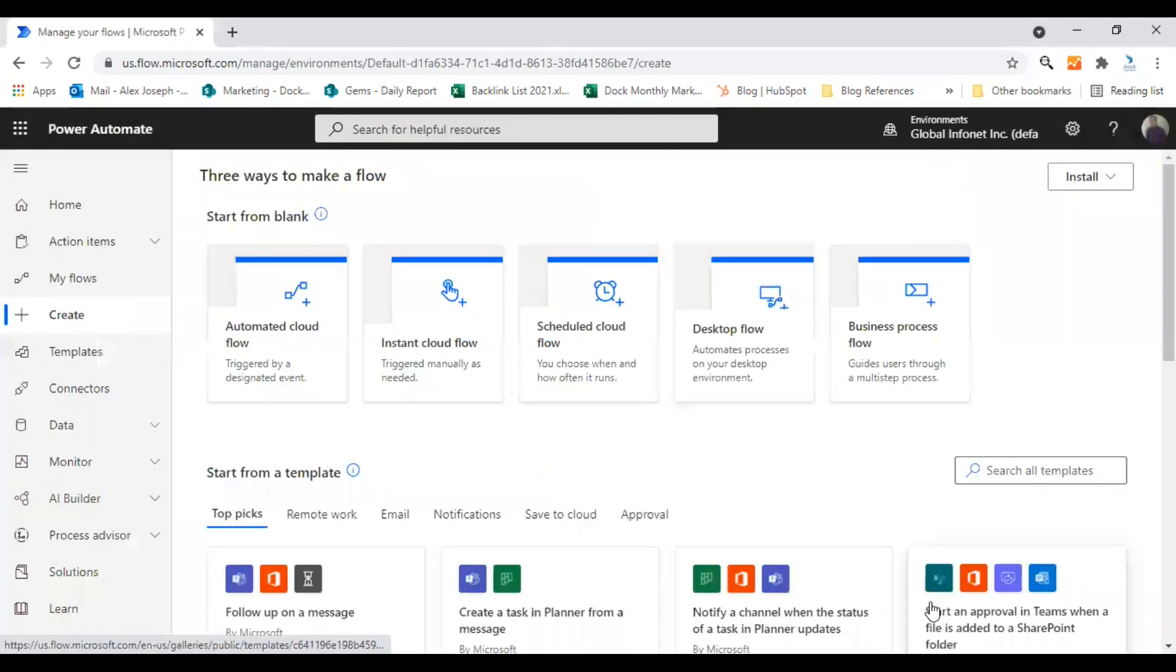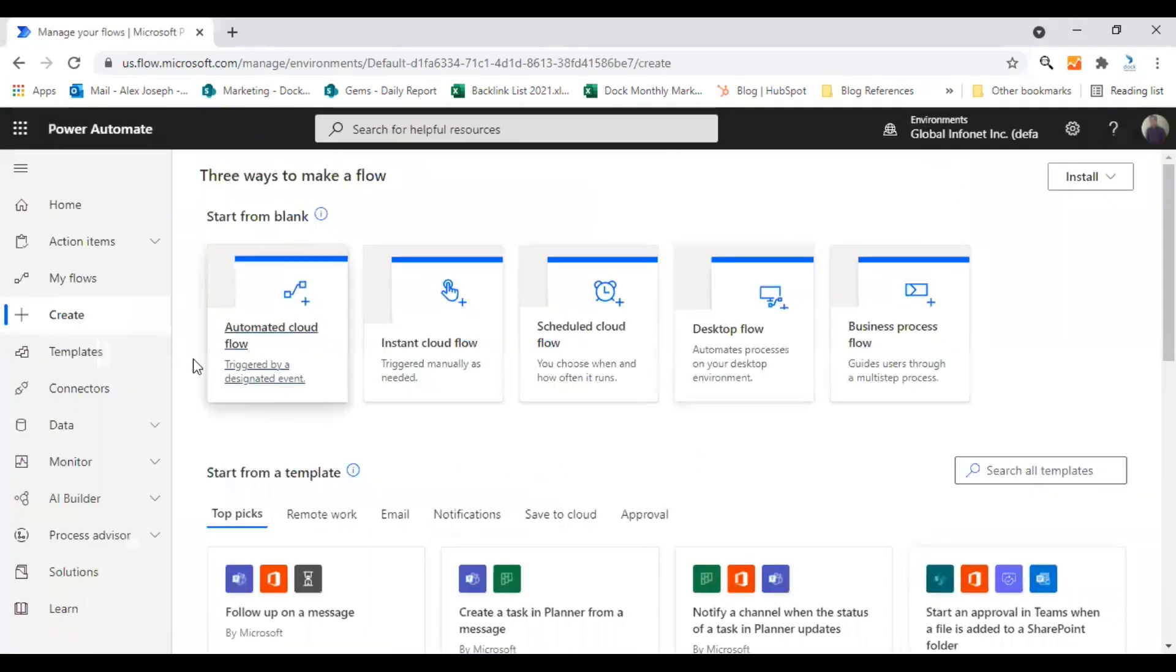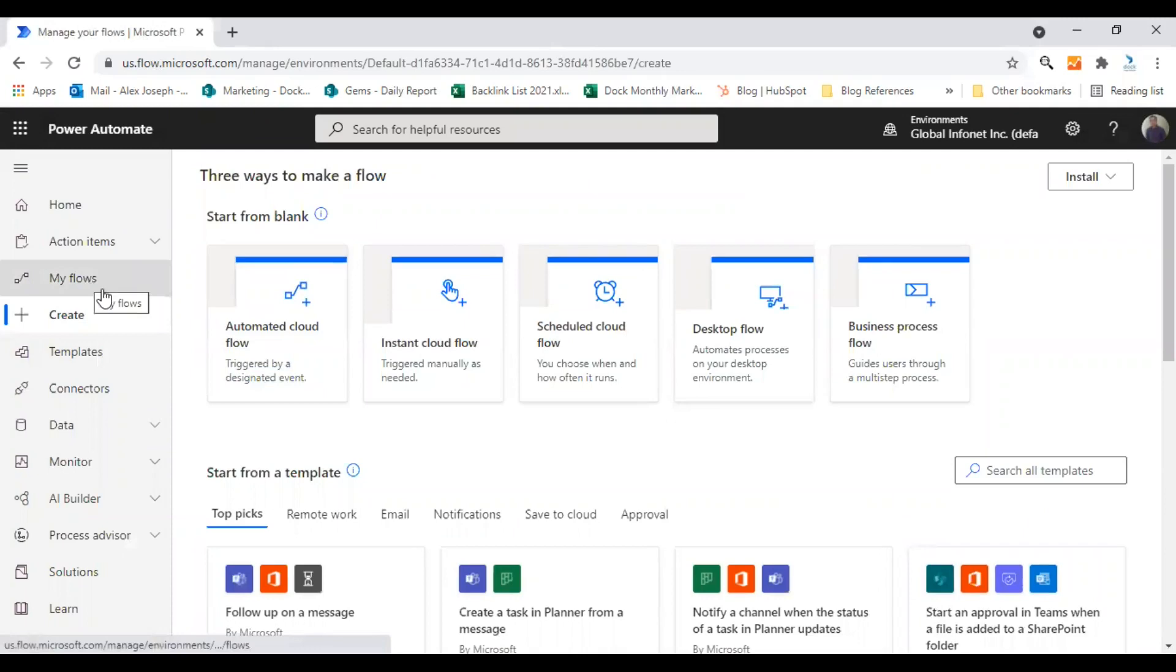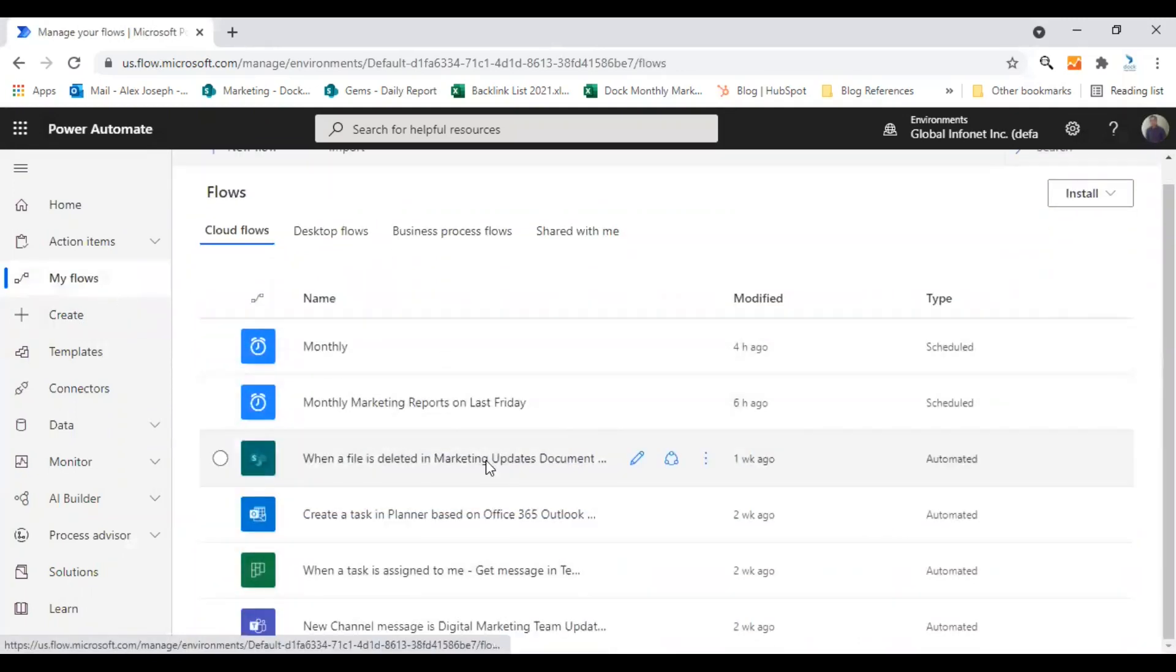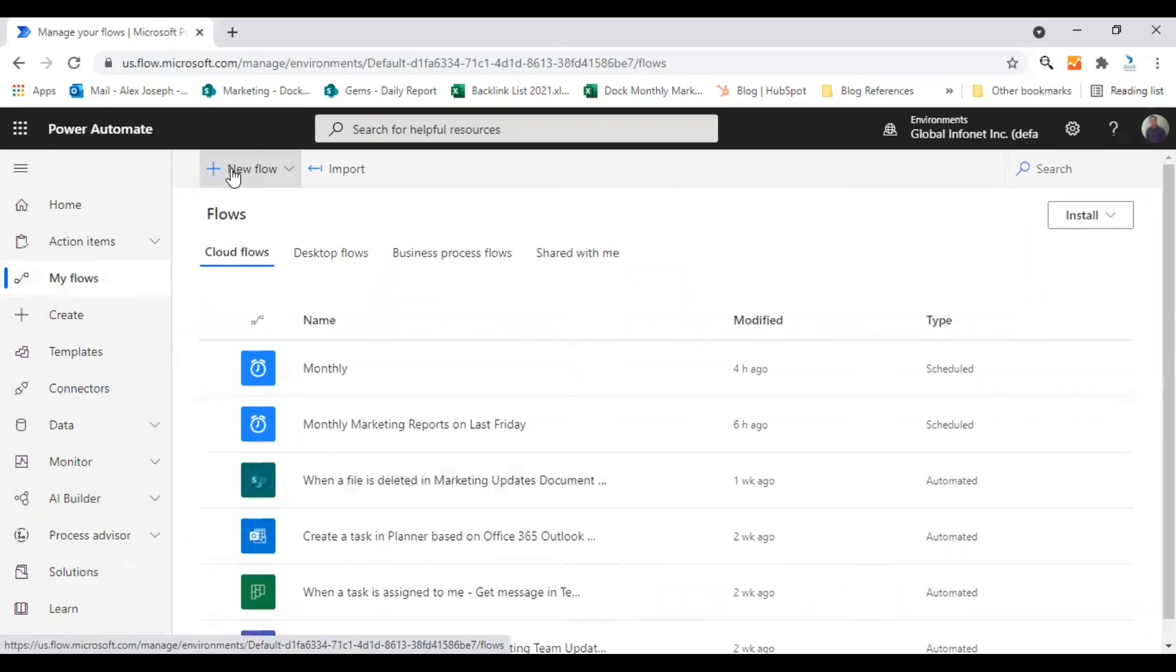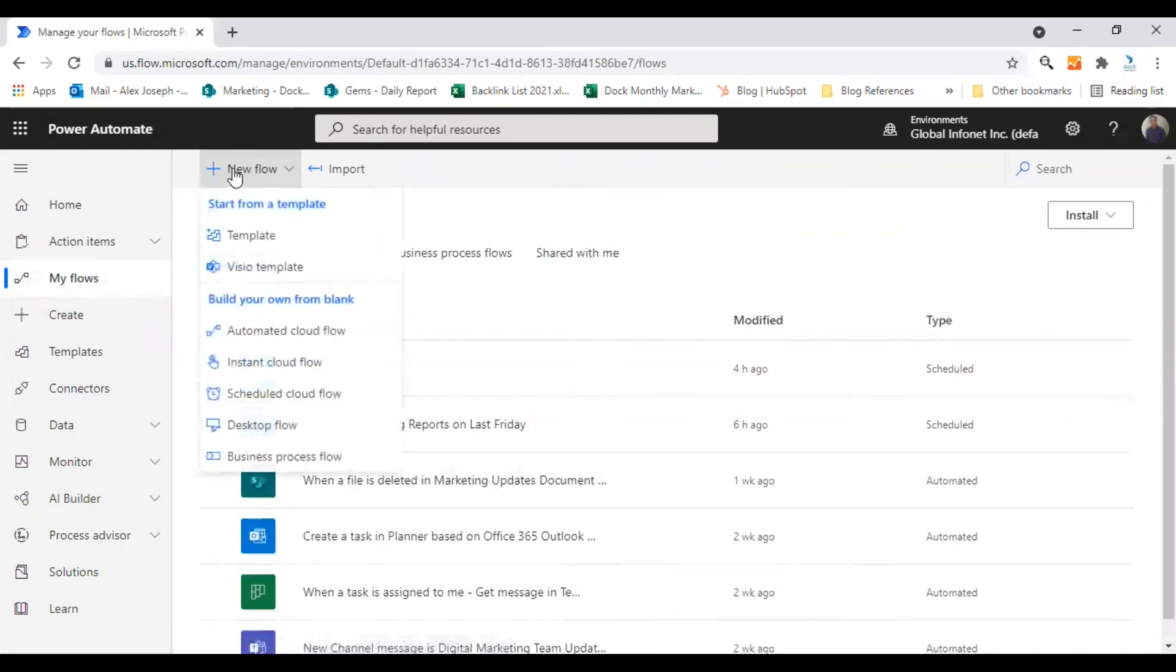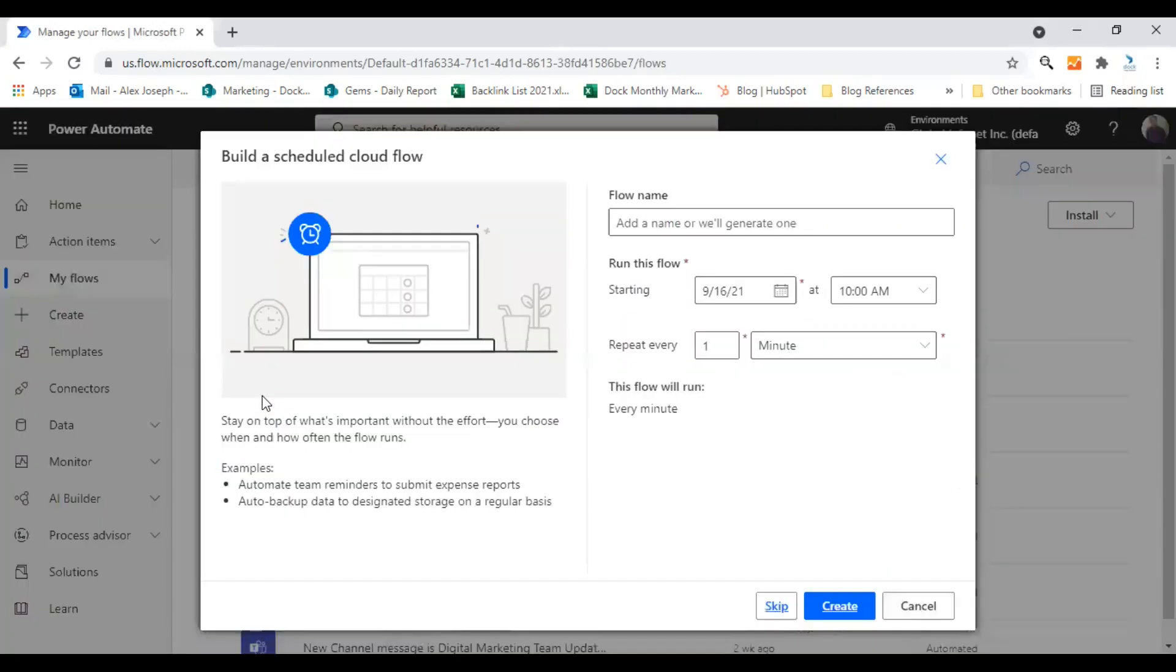There's also another way to get to this page that is go to the my flows option. So it will show all your flows here. So from here, you can click on new flow and choose scheduled cloud flow. So both these options will take you to this particular window, build a scheduled cloud flow window.